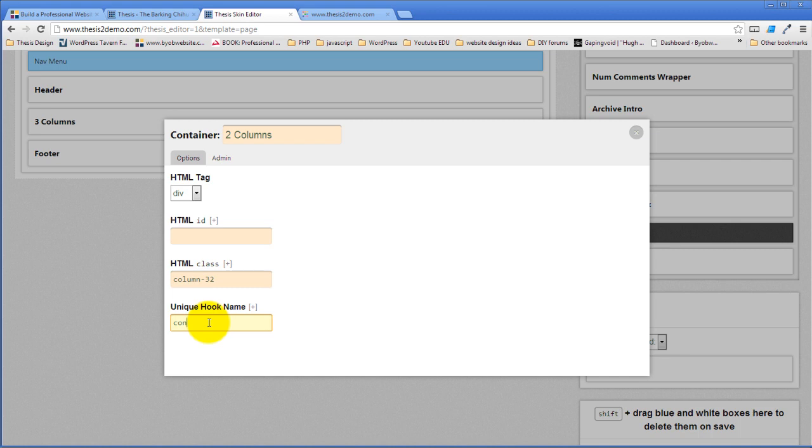We're not going to actually use this hook. I don't want to call it content. I want to call it main content. We're not going to use it. I just want you to see it. I want you to see how that's created.